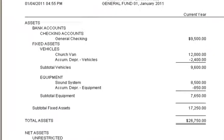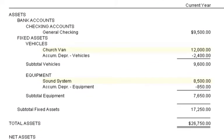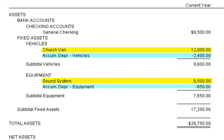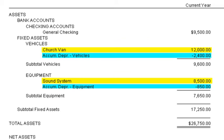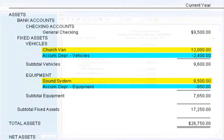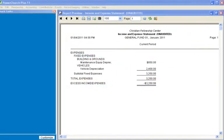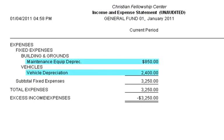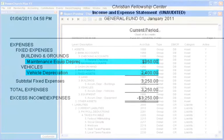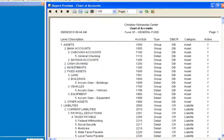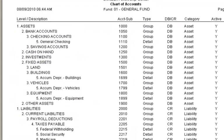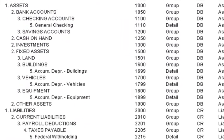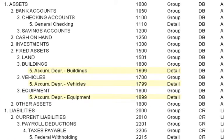This lesson will explain how to set up depreciating assets in PowerChurch, and how to set up the depreciation transactions, and what the meaning of the values are on the balance sheet and on the income and expense statement. The default chart of accounts already includes the accumulated depreciation for buildings, vehicles, and equipment.